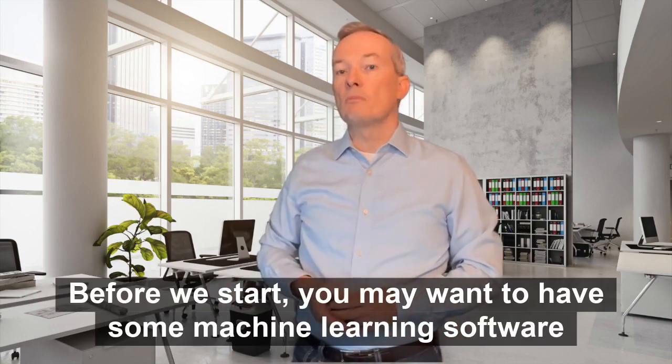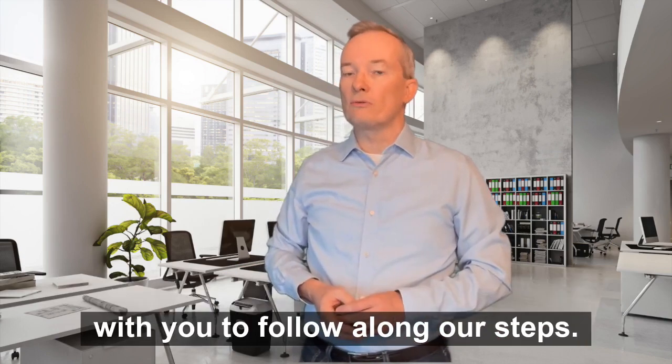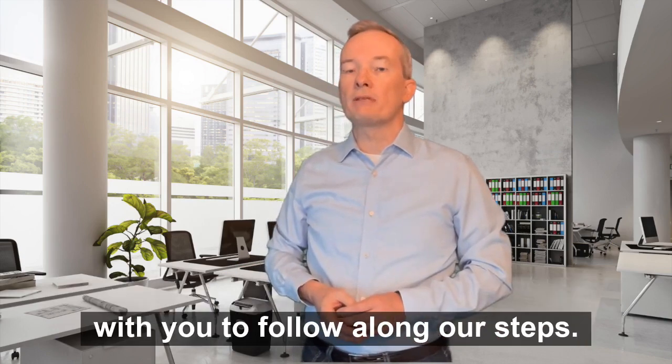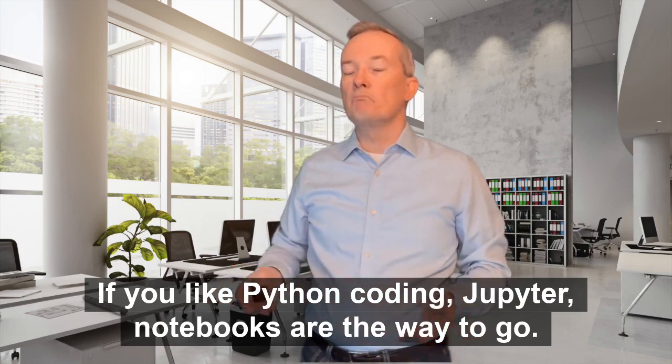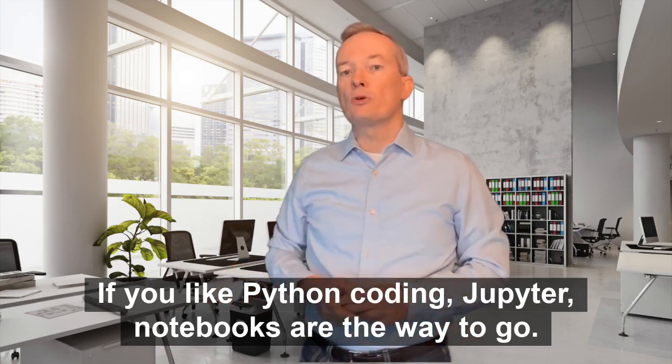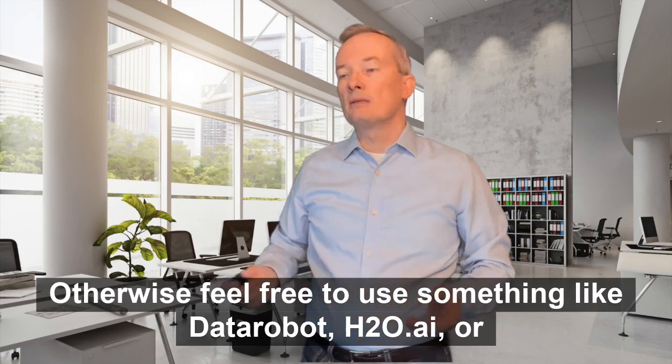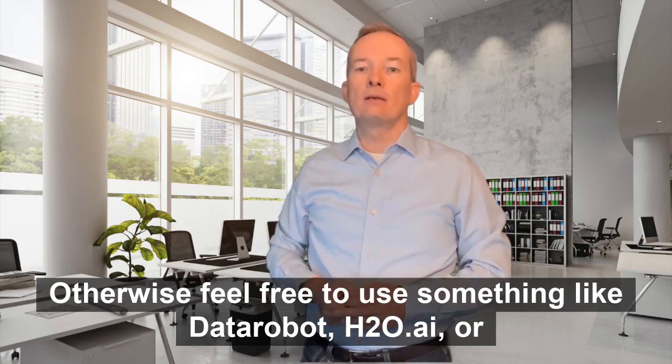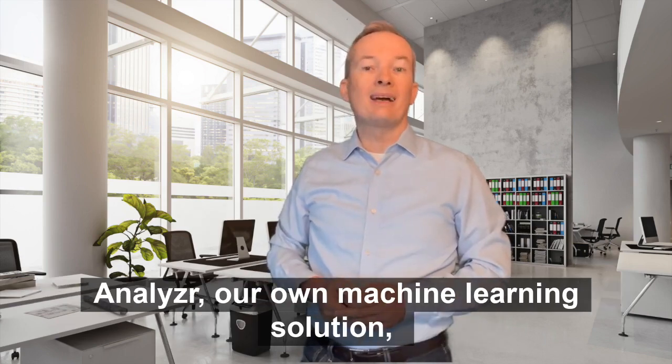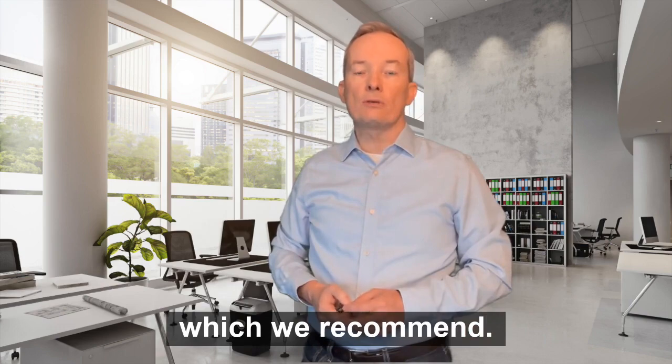Before we start, you may want to have some machine learning software with you to follow along our steps. If you like Python coding, Jupyter notebooks are the way to go. Otherwise, feel free to use something like Datarobot, H2O.ai, or Analyzer, our own machine learning solution, which we recommend.